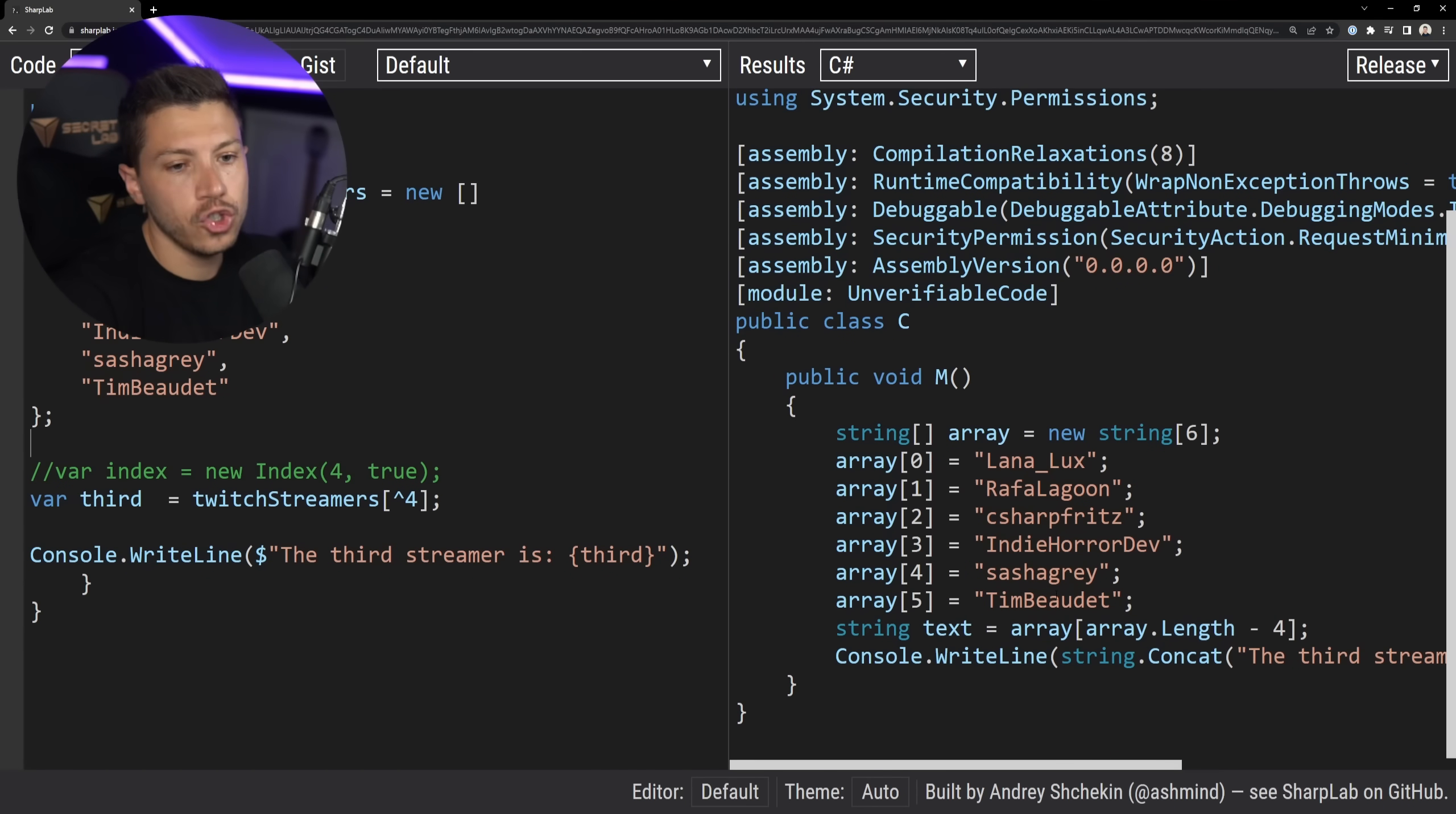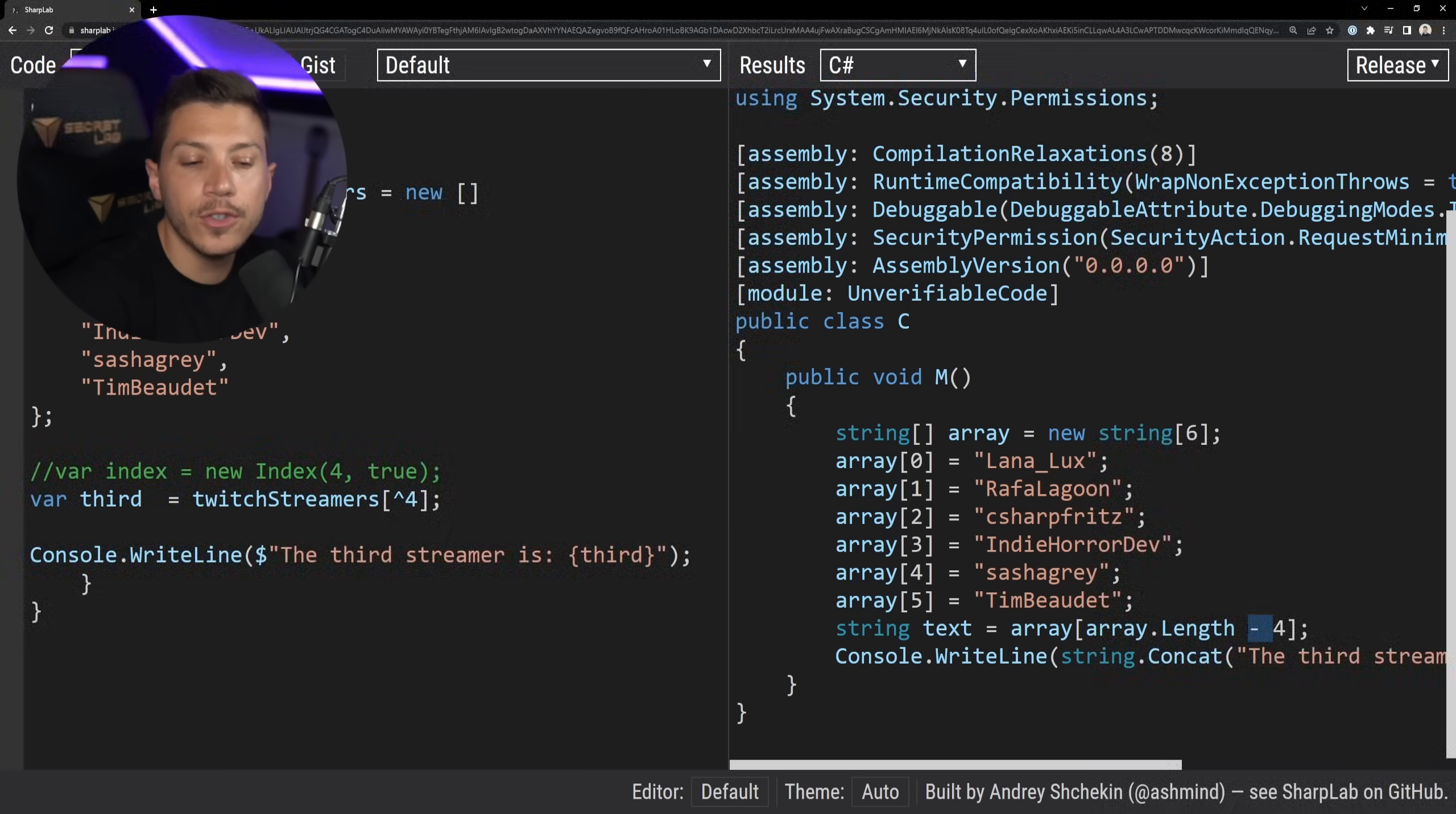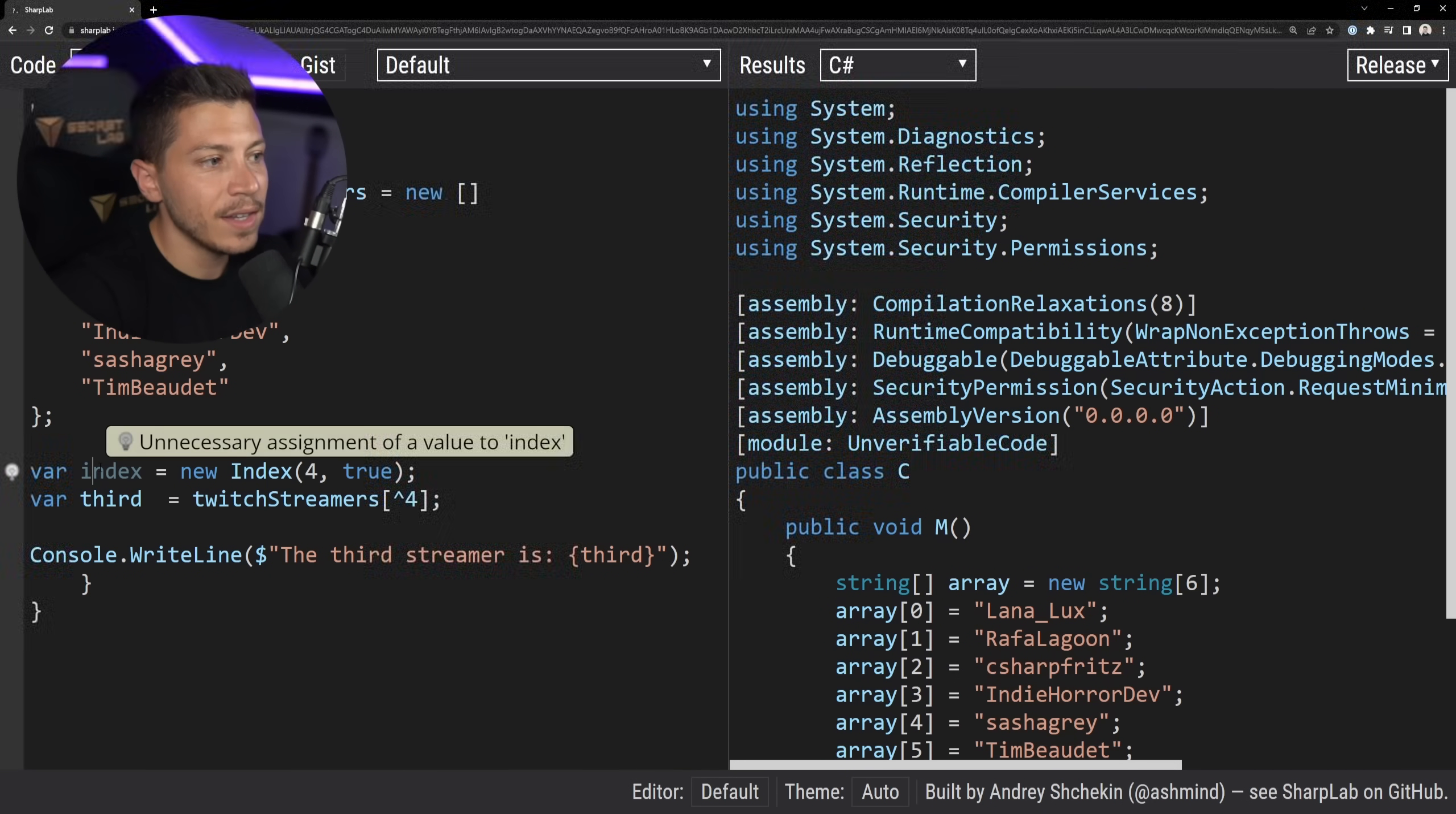then as you can see over here, it allocates the array, and it does the same thing we did in the beginning. It uses the array, and then it does array.length minus four. So the code, this symbol, is lowered that way. Now,